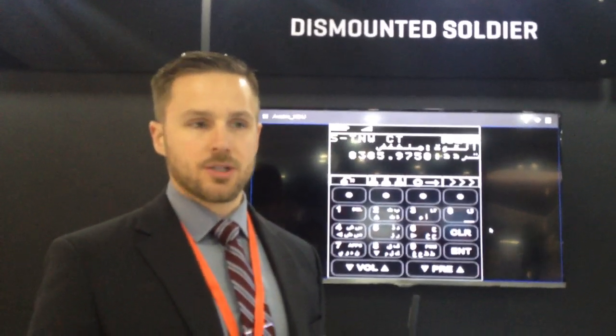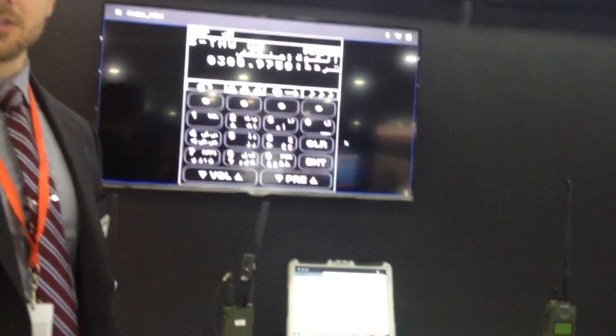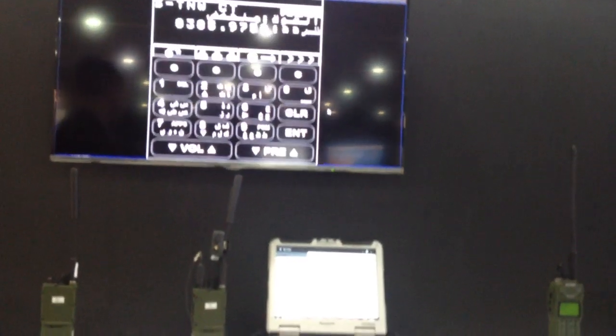Hi, my name is Michael Kalouz, and I'm a product line manager at Harris Corporation for our RF7850S Soldier Radio.